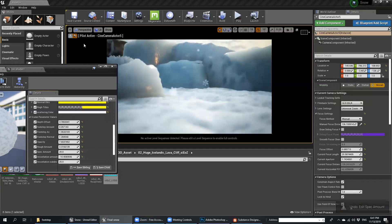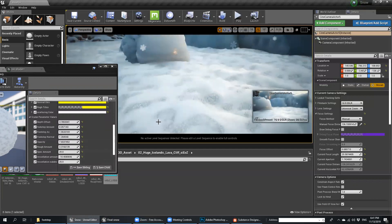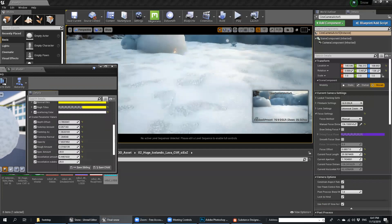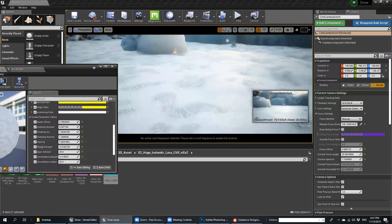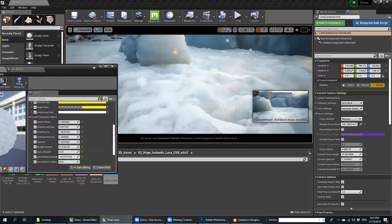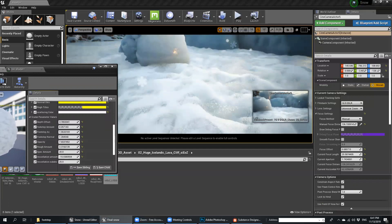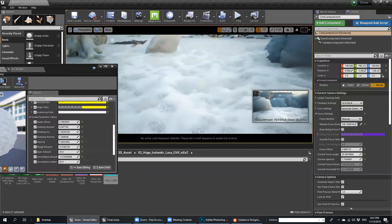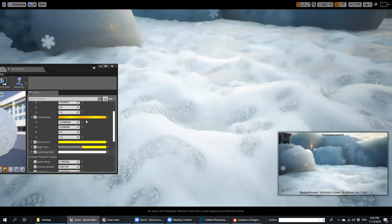Tessellation amount — for tessellation, you can push the snow up or push it down. I prefer to push it down, which will give you more realistic snow.